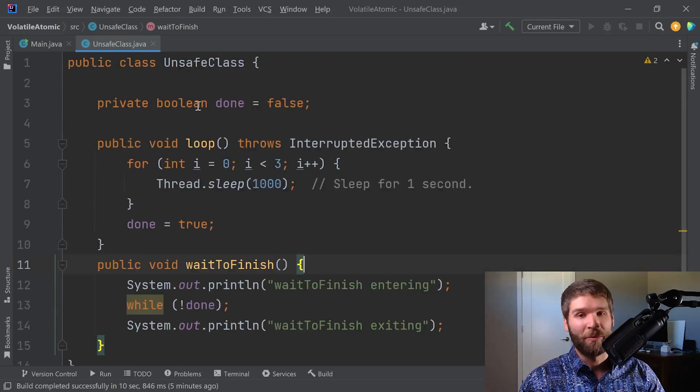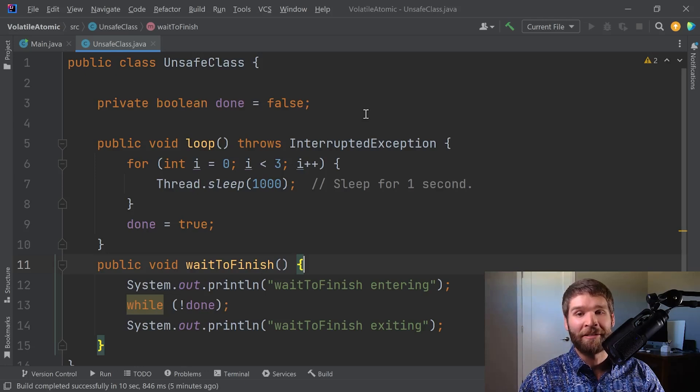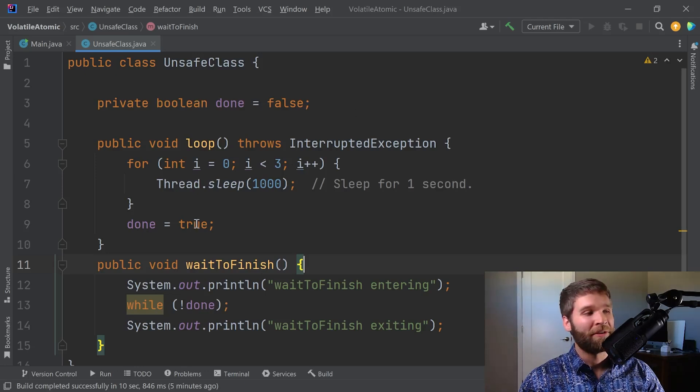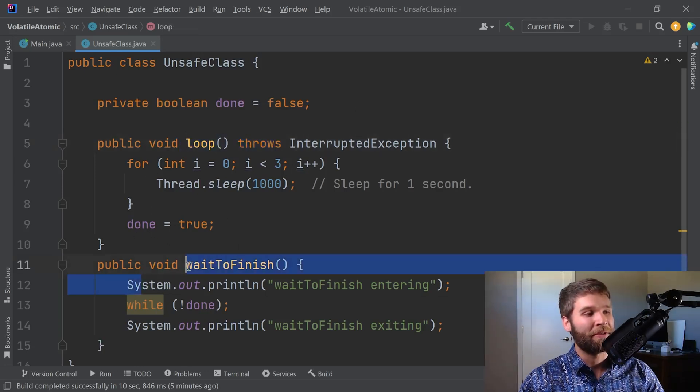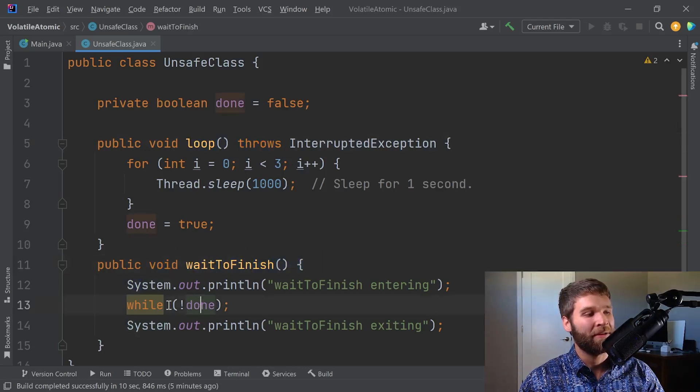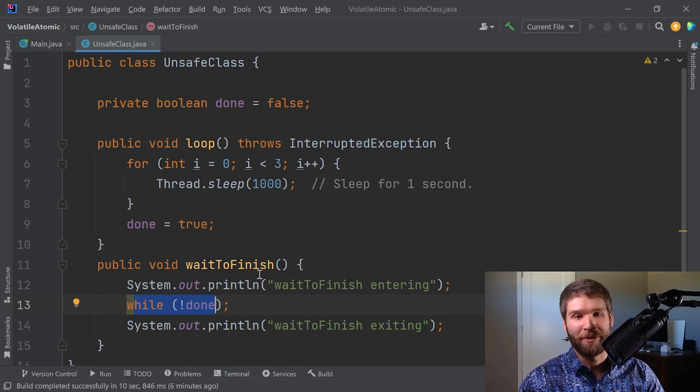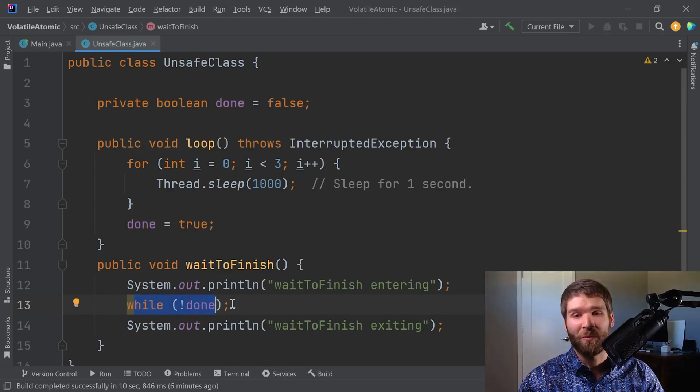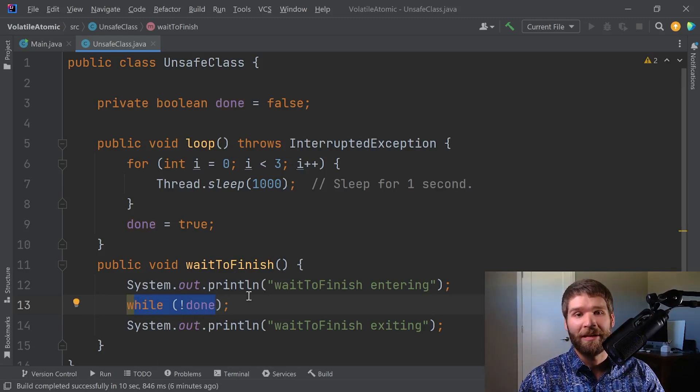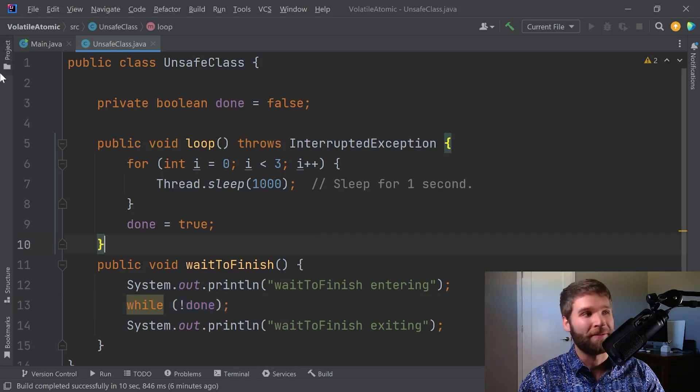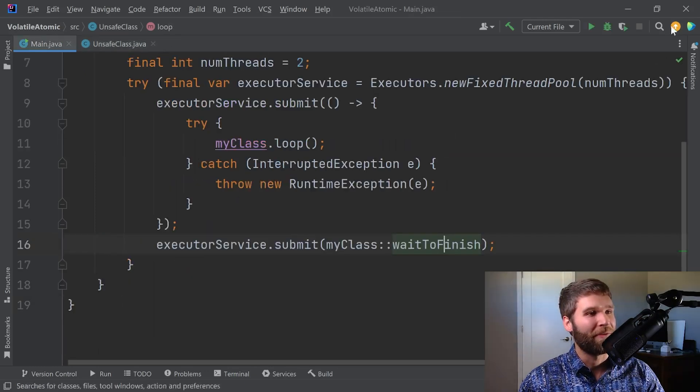As soon as the loop method exits, we would expect wait to finish to exit because in our while done loop we're looping really fast, waiting until the variable done is set to true, and then we're going to exit. Let's run the code and see what it does.